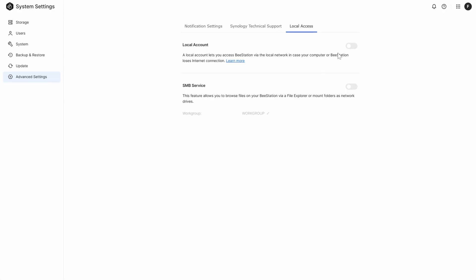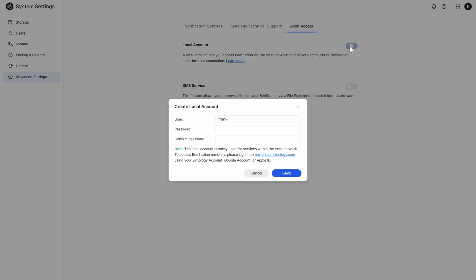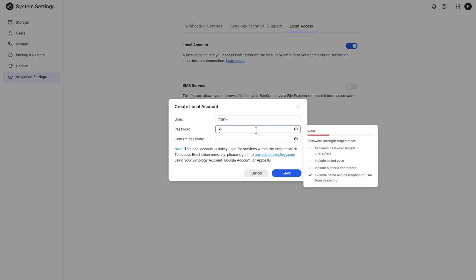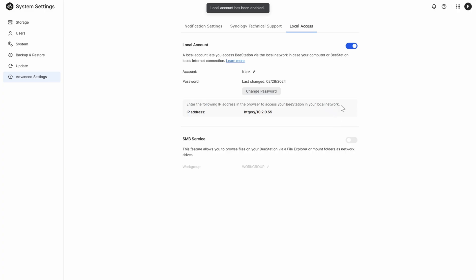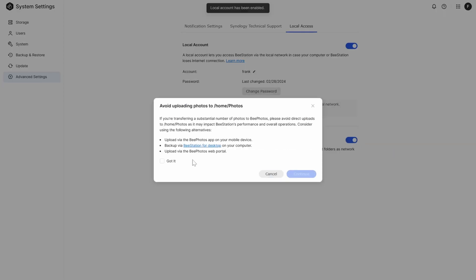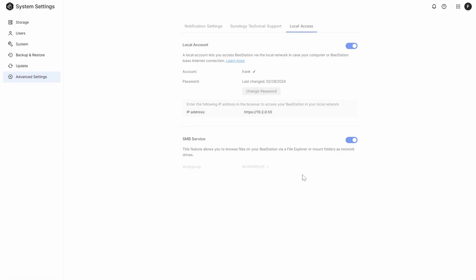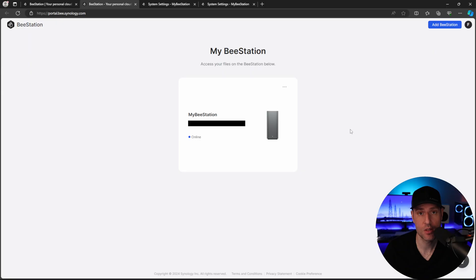Notice I said web browser or mobile application. By default, local access on the B-Station is not enabled. You can enable it by accessing the system settings, advanced settings, and enable local access as well as SMB if you'd like. All right, so let's dive into the B-Station.